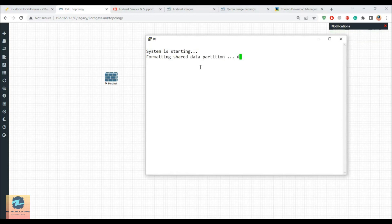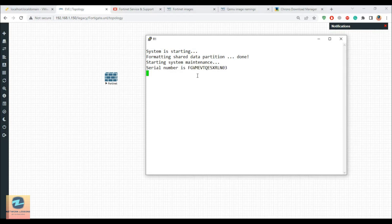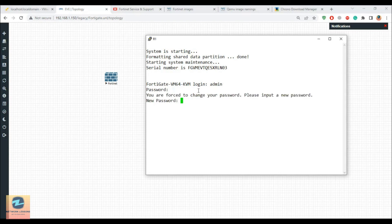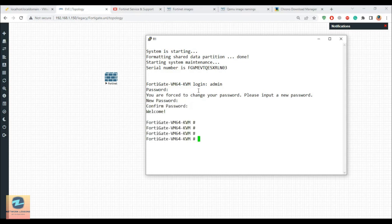The image has booted up. The default username is admin and there is no password, so just hit Enter. It will then ask you to set a new password. Set your password — for example, admin123. You have now successfully added the FortiGate firewall inside your EVE-NG and you are all set up for the lab.